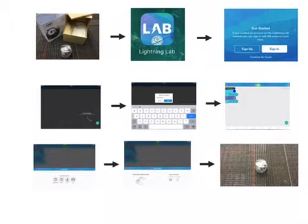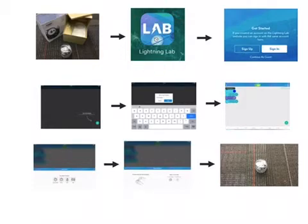In order to use these, you can use a Chromebook or you can use an iPad. The app that you're looking for is called Lightning Lab. You do not want the Spheros app. We suggest using Lightning Lab.